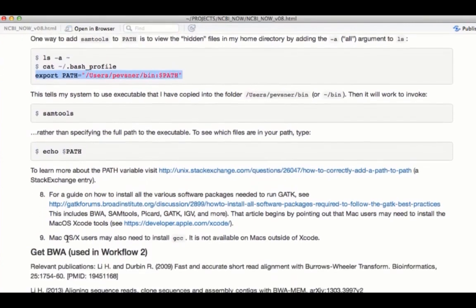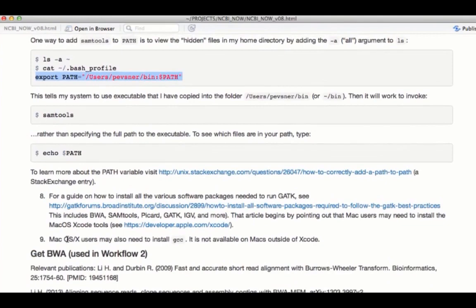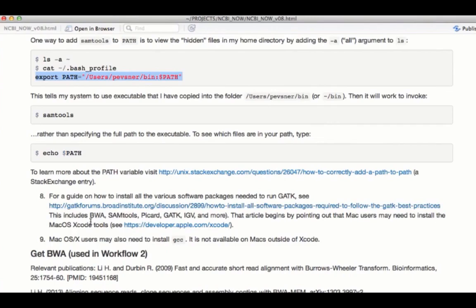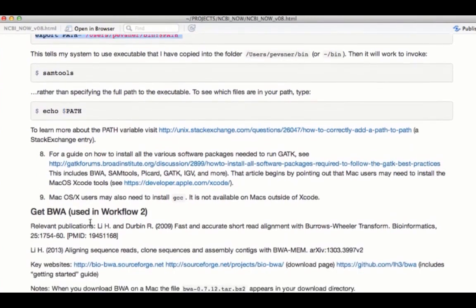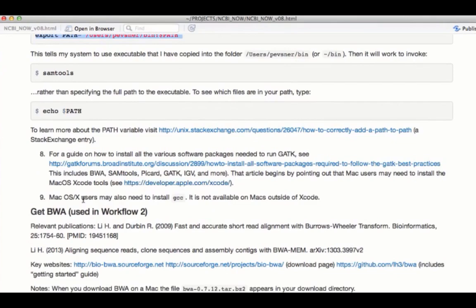You can also get guidance on how to install various packages from the people at GATK. And the GATK forums website includes ways to install different packages as well. There are lots of places to get help. For those using a Mac OS, it turns out that you might need to use Xcode. And that's something that you can download from the store, from the Apple store. And you also may need to install GCC, something that's available on the Linux system typically, but not on Macs in general. And so you might need to install that sort of thing. These are problems you need to learn how to solve.